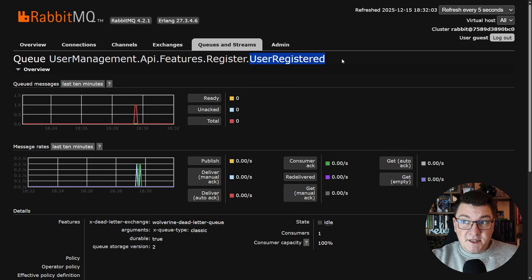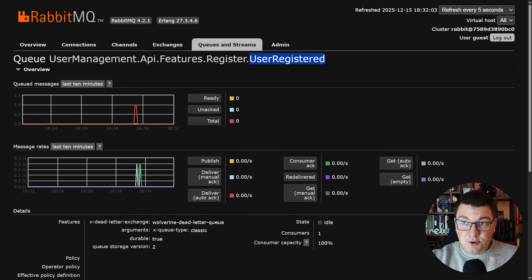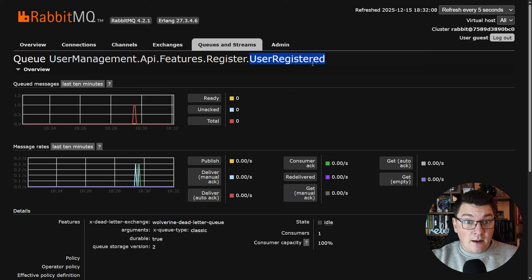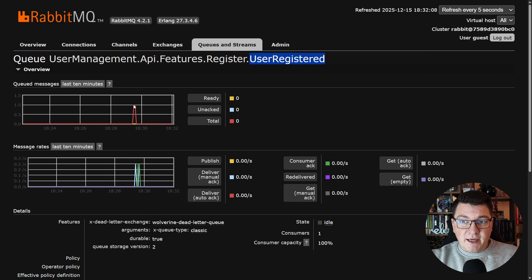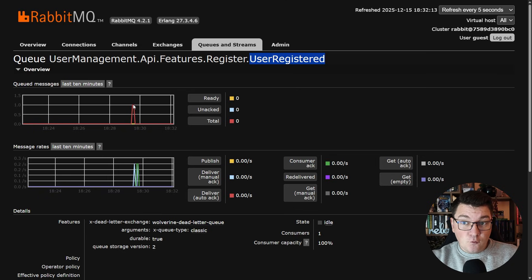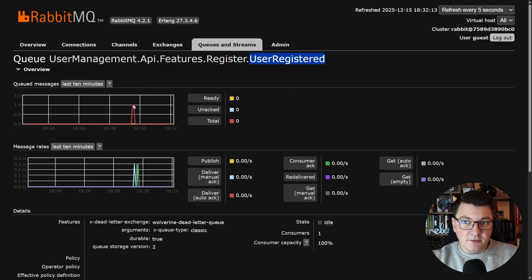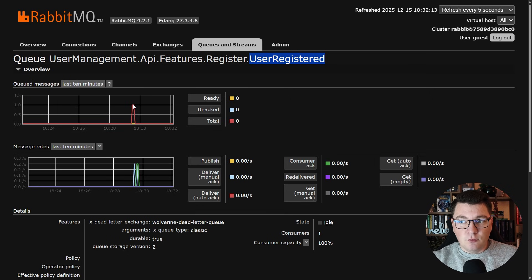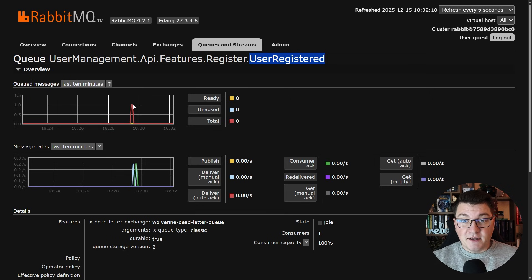Also if I take a look at the user registered queue inside of the RabbitMQ UI you can see that we have a spike here for that one message that was published by our application and then subsequently consumed inside of our event handler.